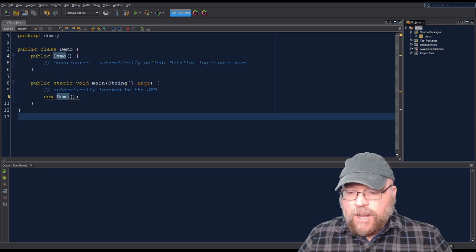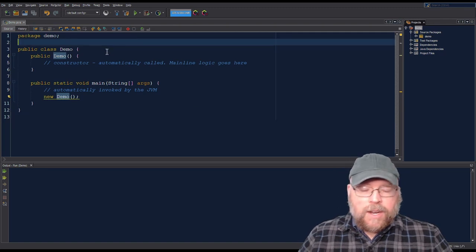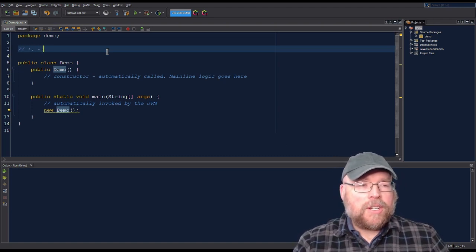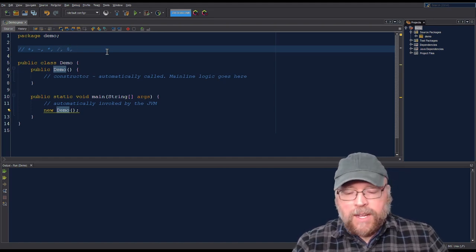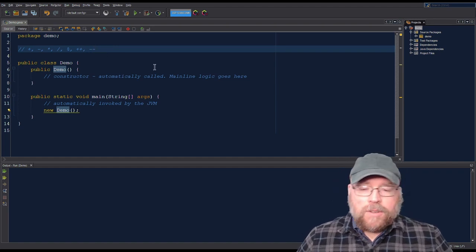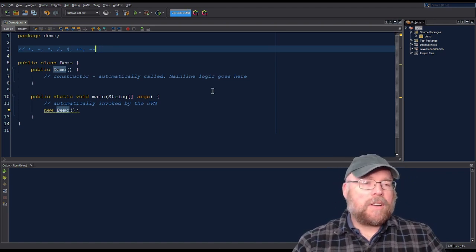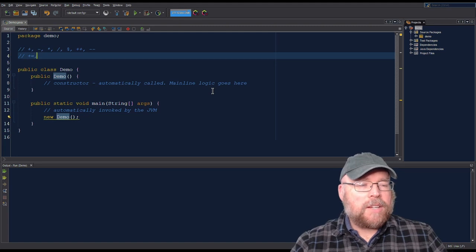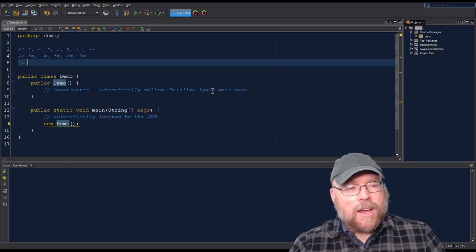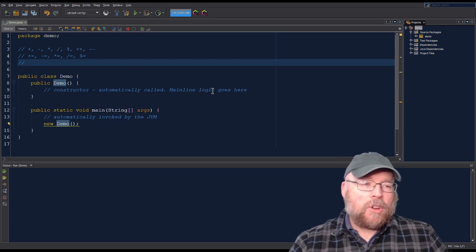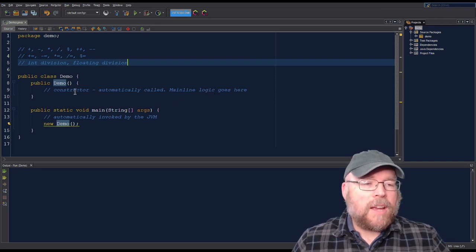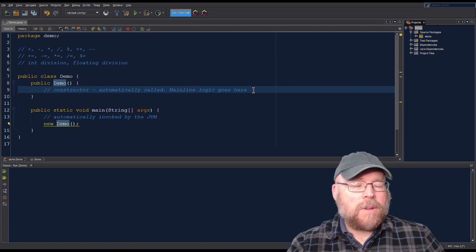In Java you've got the fundamental arithmetic operators you'd expect from other languages: addition, subtraction, multiplication, division, modulus, and increment and decrement operators — both postfix and prefix versions. We also have combined assignment versions: plus equals, minus equals, multiplication equals, divide equals, and modulus equals. Additionally, there are two types of division — floating point and integer division — based on the operands you're using. We'll look at examples of all of these, as well as order of operations.